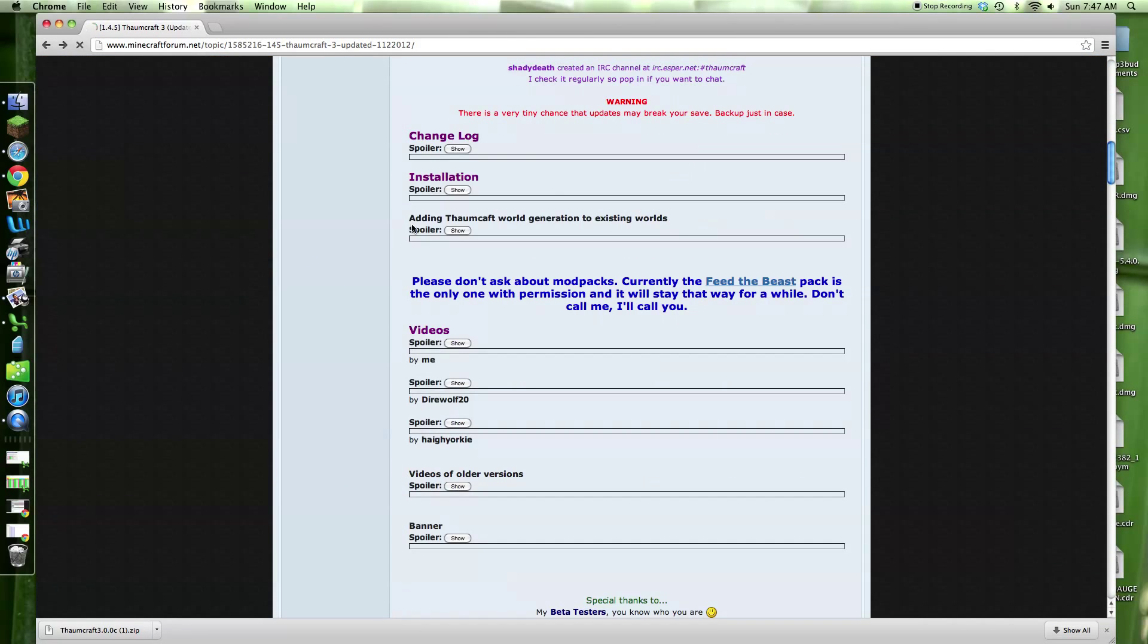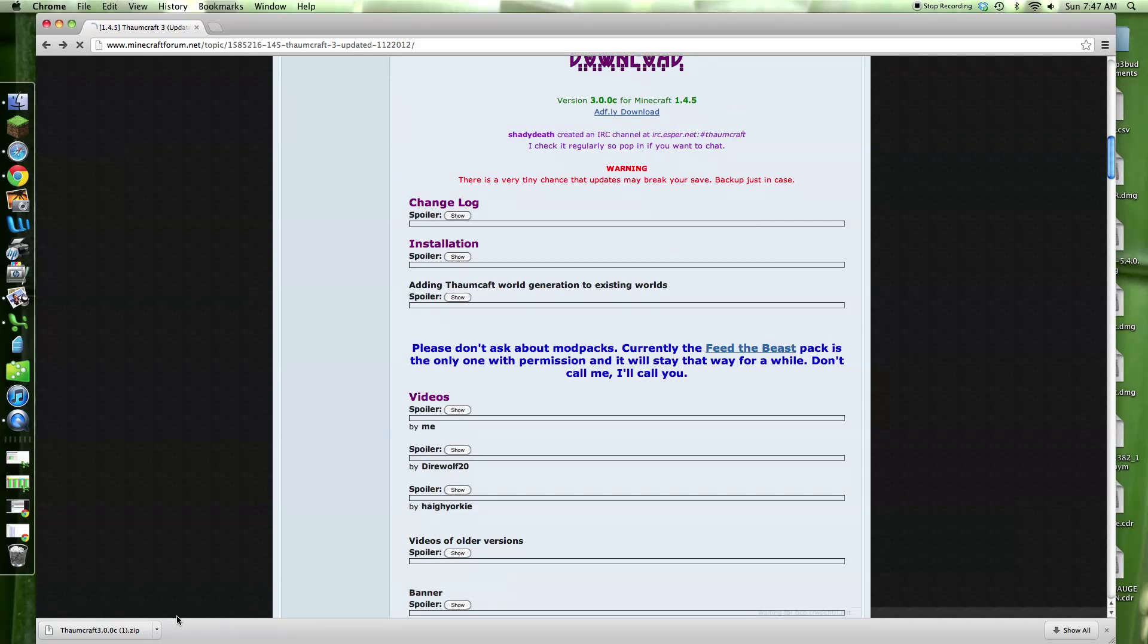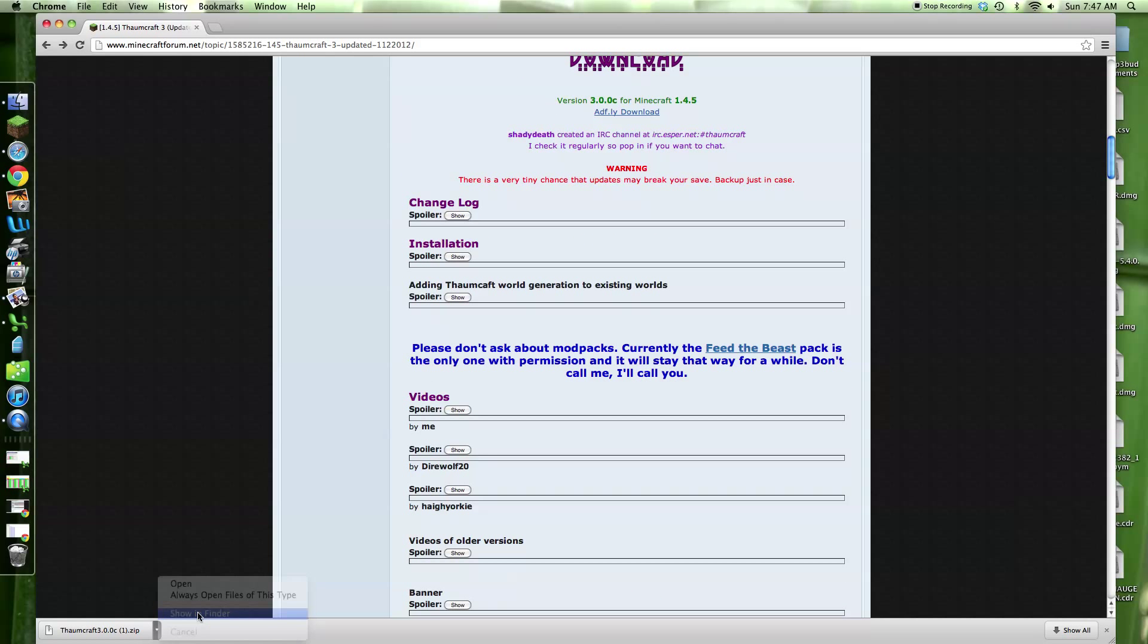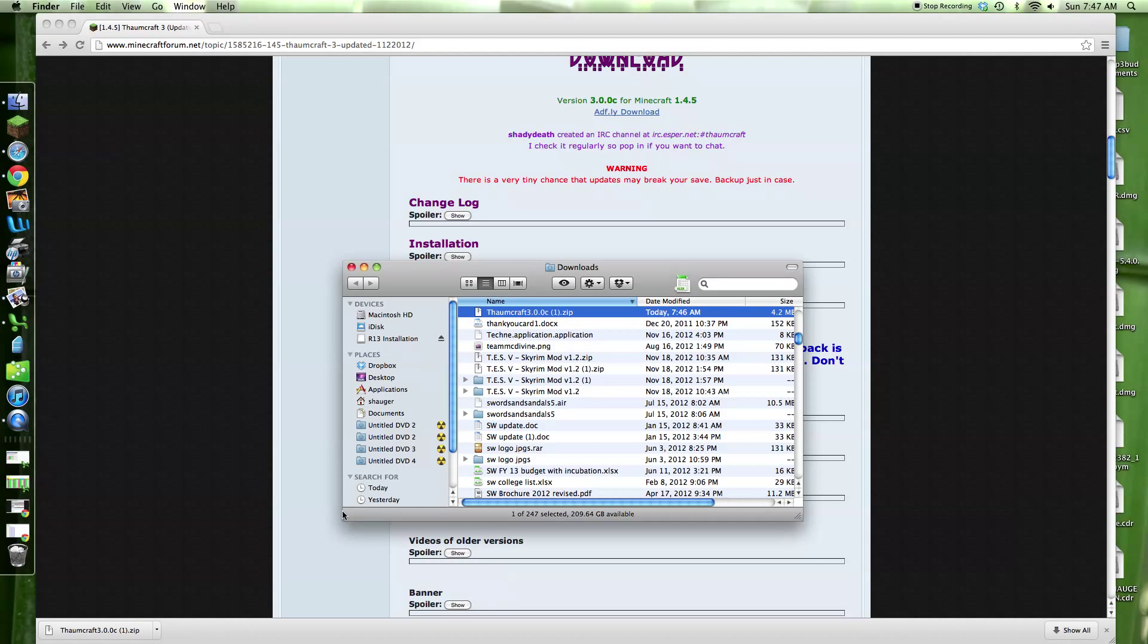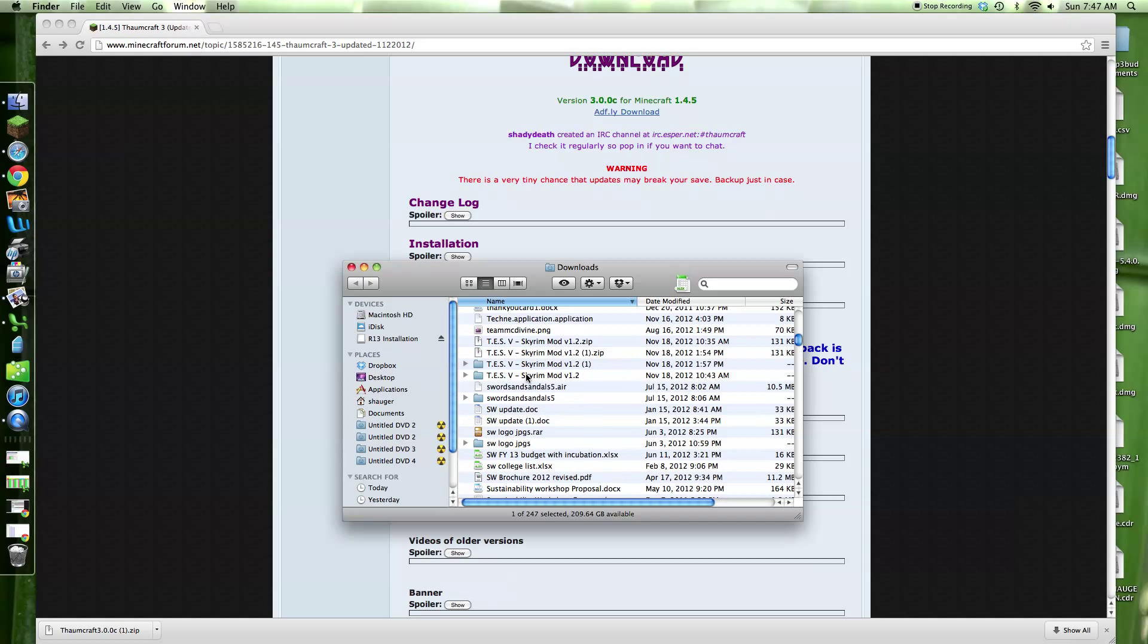Because I do a lot of modding and stuff like that. Then you're going to want to show in your Finder, just to show you the downloading section.